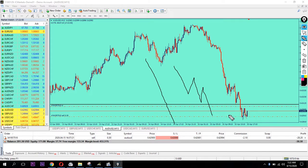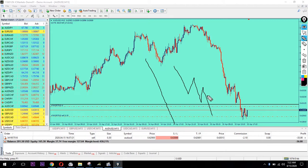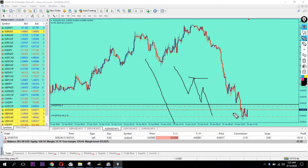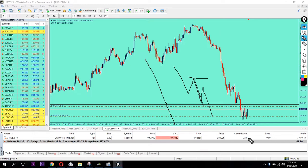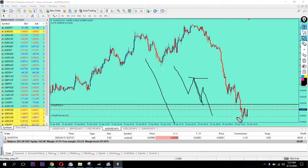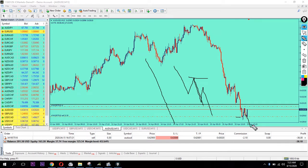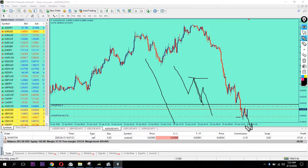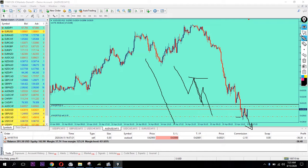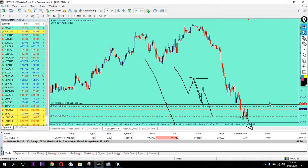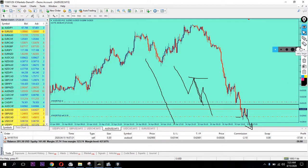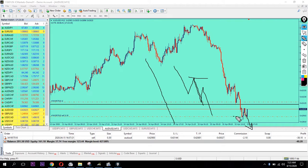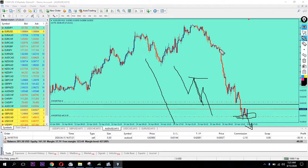I can sell at the resistance level. Looking at the candle body here, it shrunk. When you're in a downtrend and reaching a support area, that's when you enter.